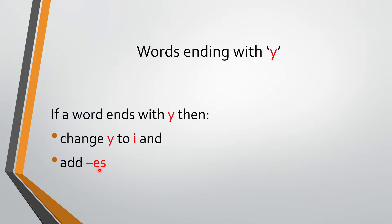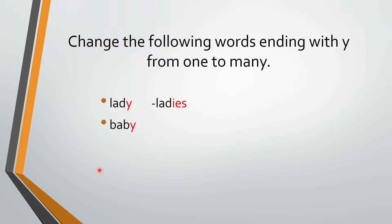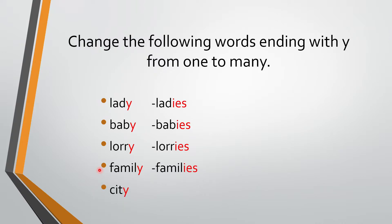So last time we saw many examples. So just quickly we will revise. First is lady, ladies. Baby, babies. Lorry, lorries. Family, families. City, cities.